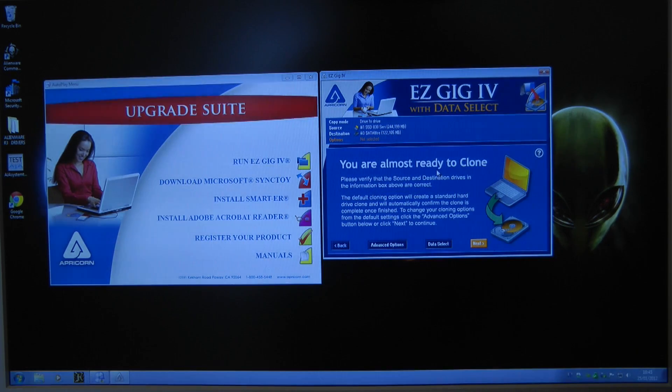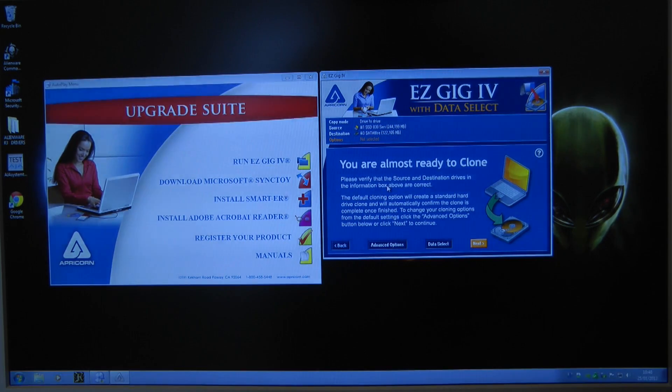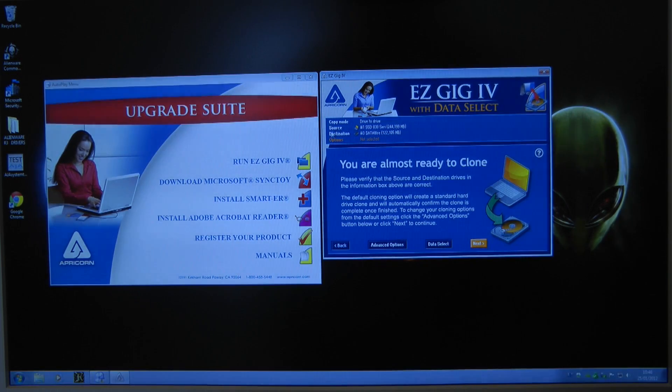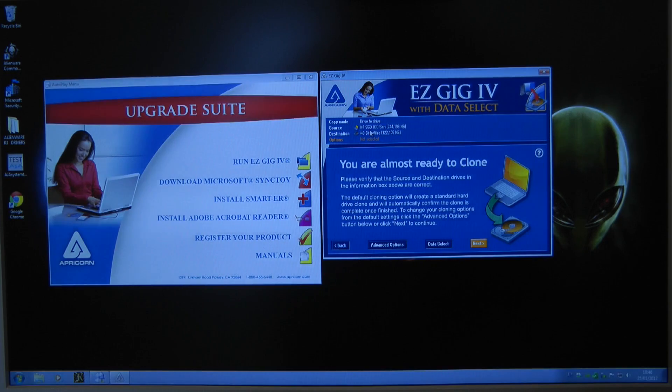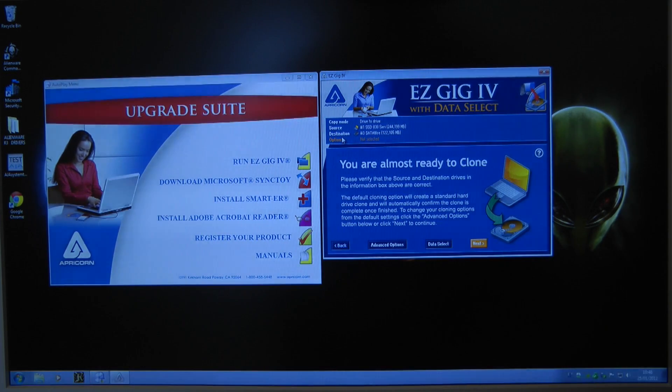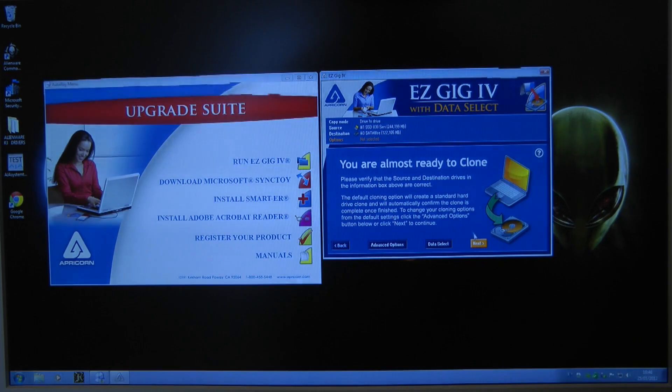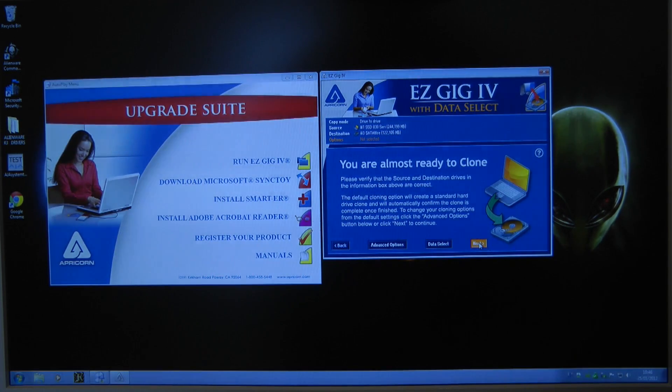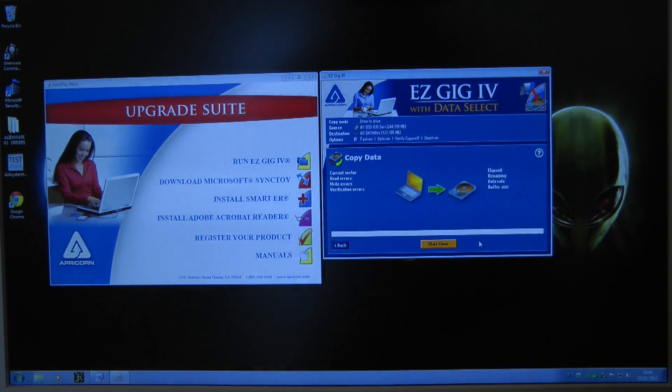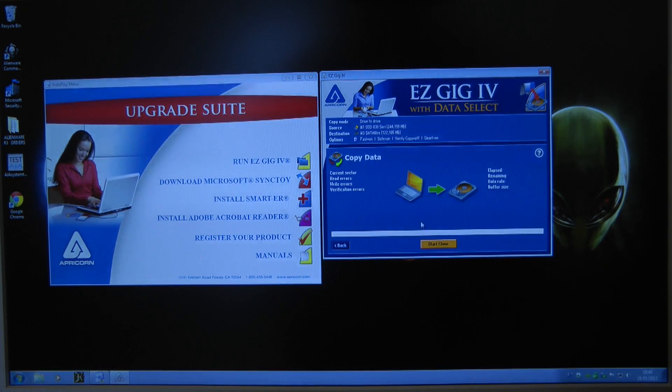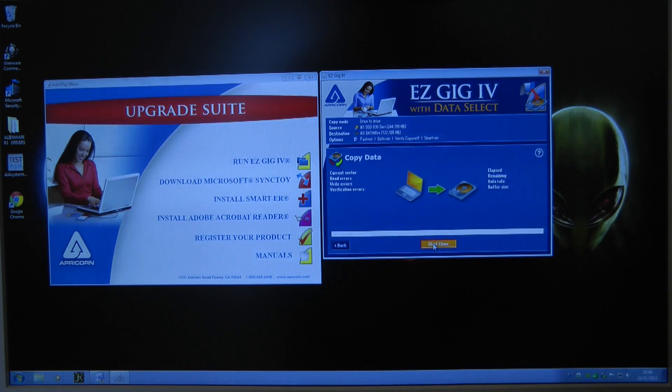You are almost ready to clone, verify the source and destination drive. So we've got some verification up the top here telling me my source is the 830 series and the destination is that one I've connected via USB. So let's click next and I'm now given the option to start the clone.